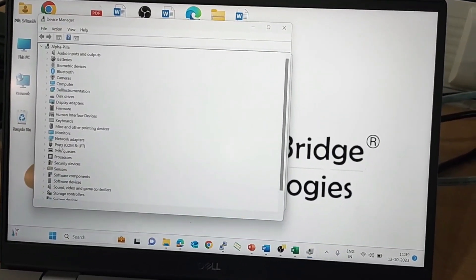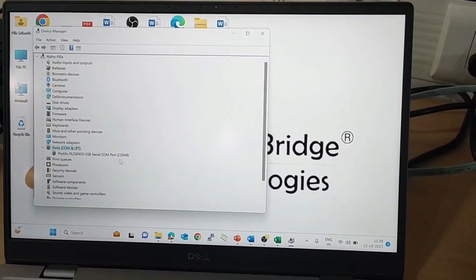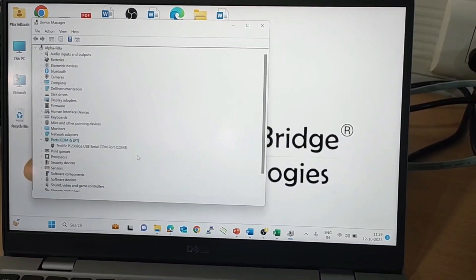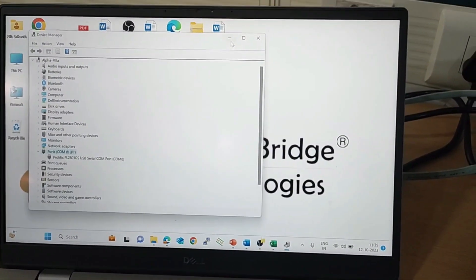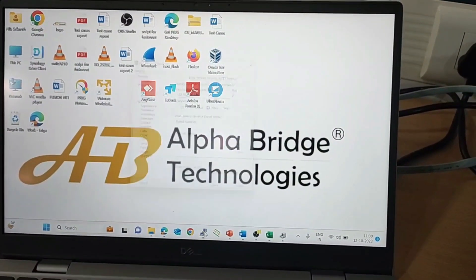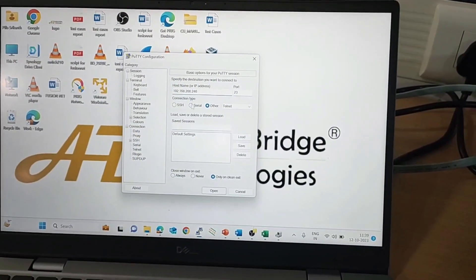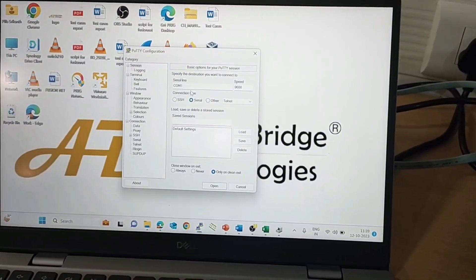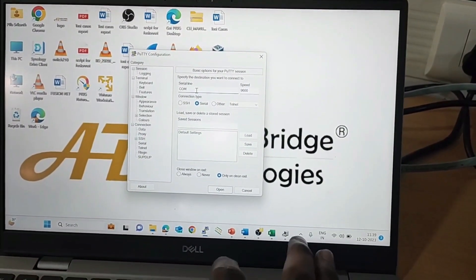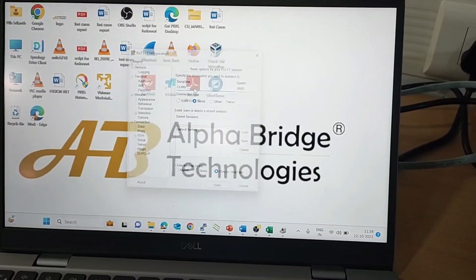In Device Manager, go to Ports. It is showing COM8. So let's enter COM8 in PuTTY and press Enter to connect via console.